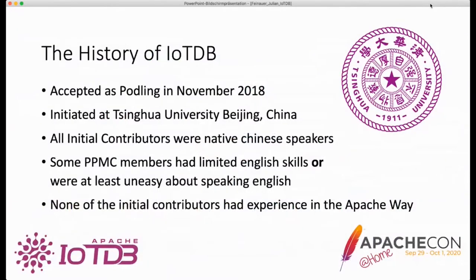The short history of IoTDB, which is a very successful history, is that it was accepted as a podling in November 2018. And it is one of currently many young incubating projects which come from China.